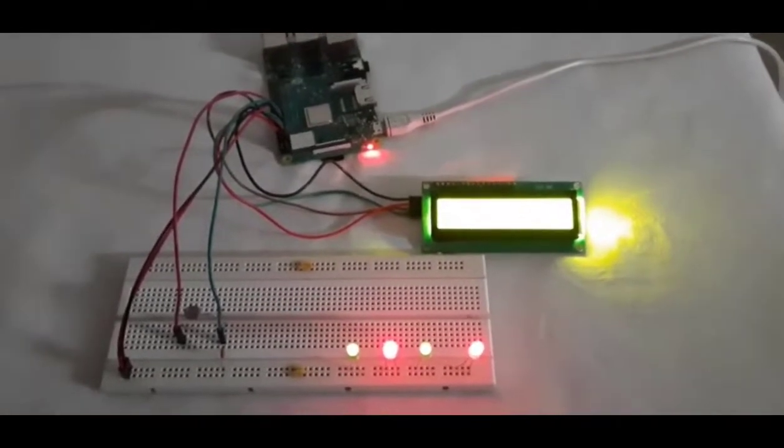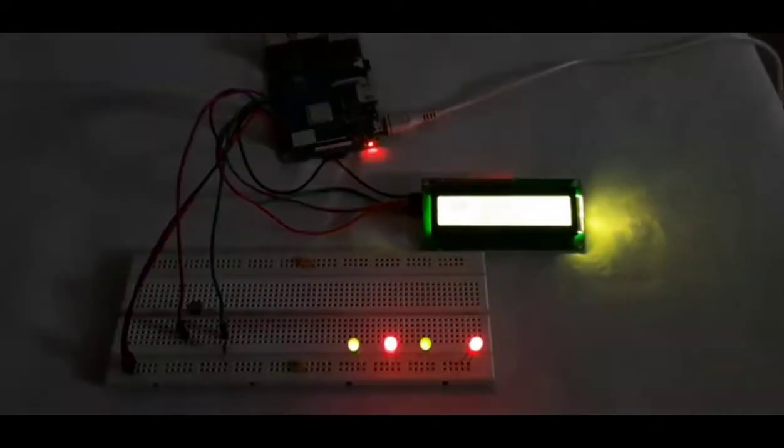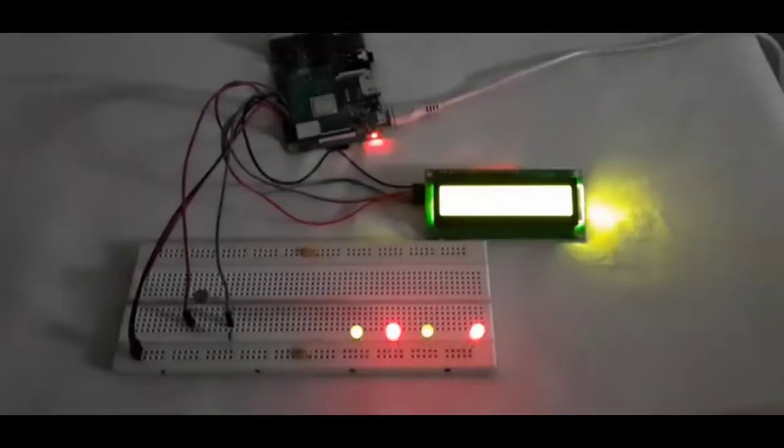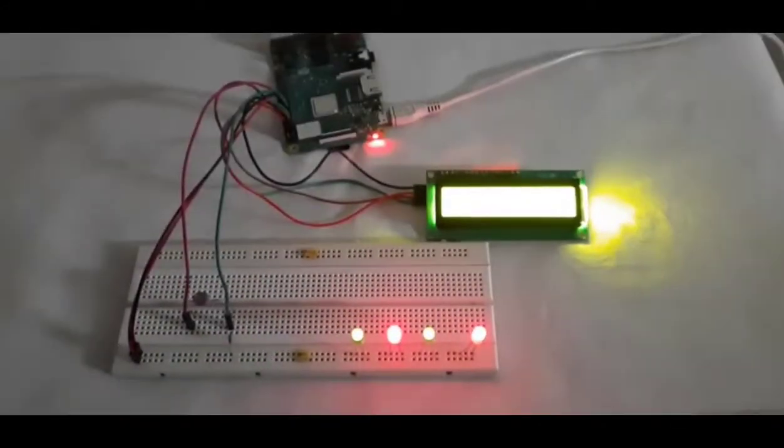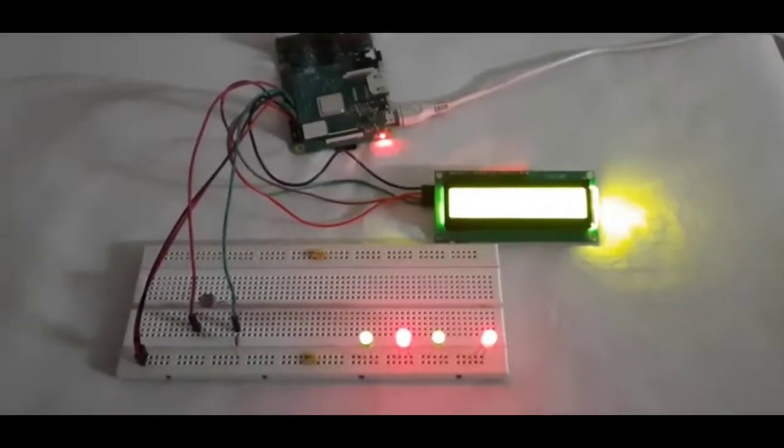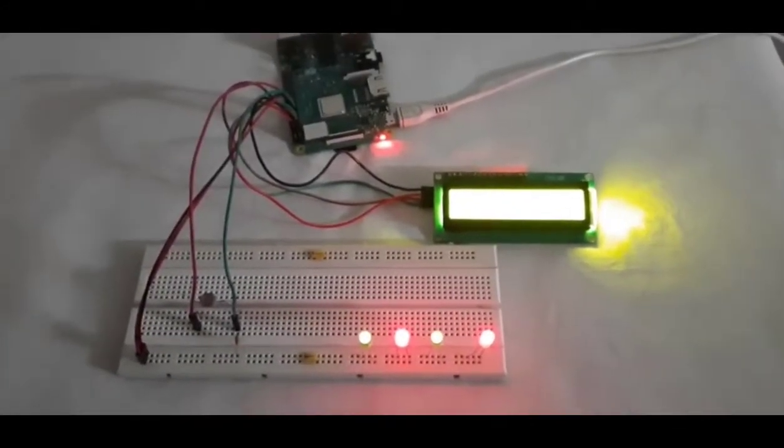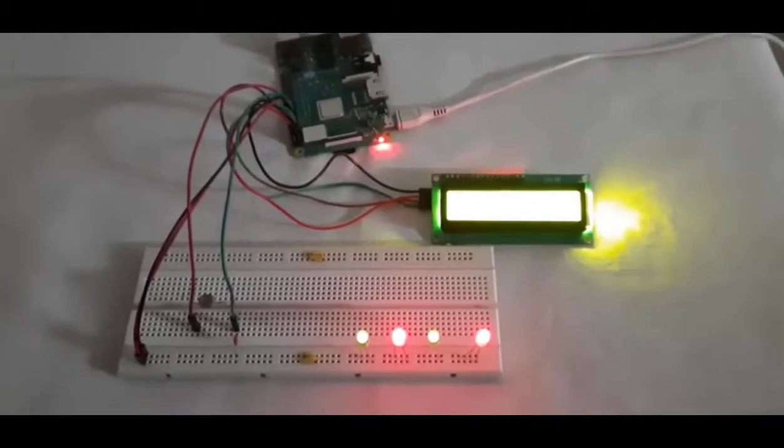So you can see here the LDR value is more than the threshold. The threshold is 500, so it's more than 500, and the LED status is low.